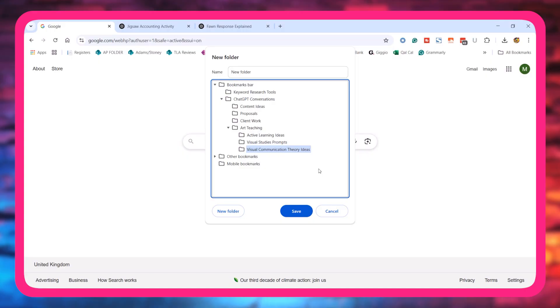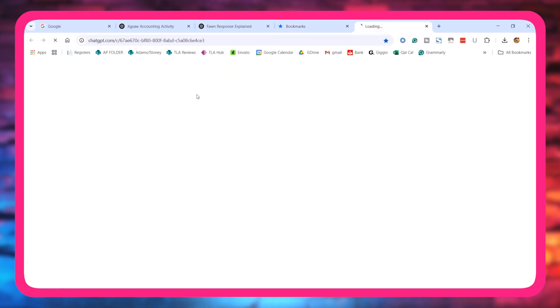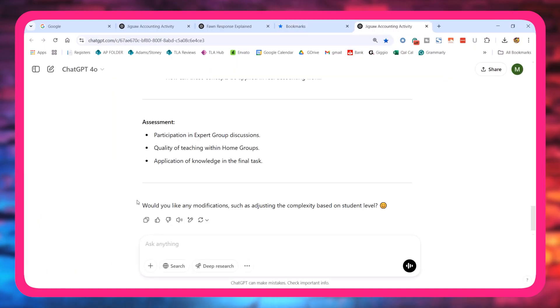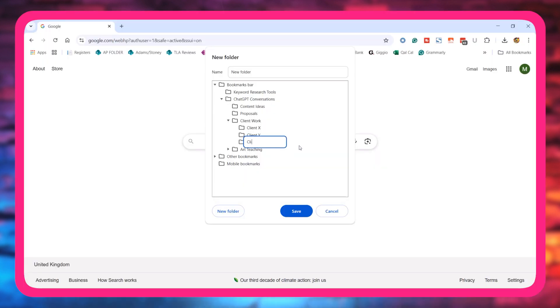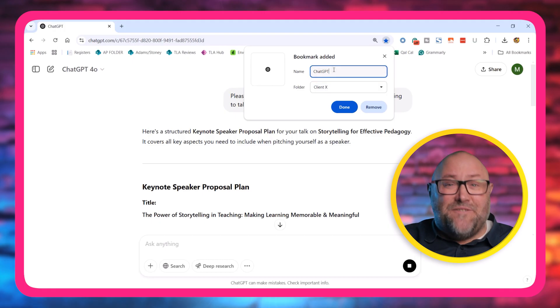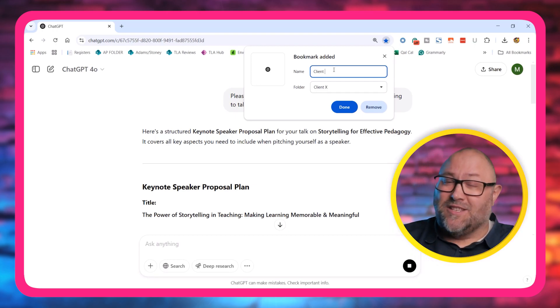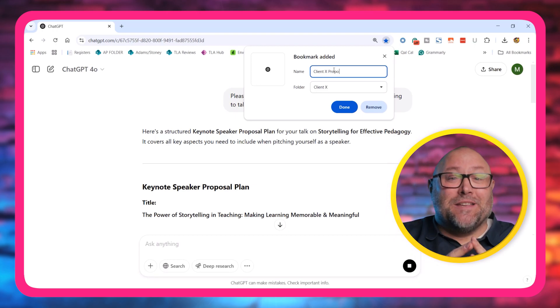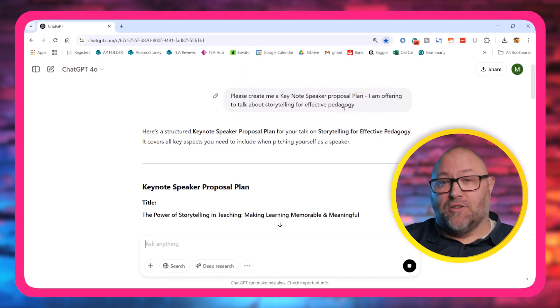Here's where it gets good — make subfolders. I've got folders for content ideas, proposals, client work, you name it. When I need to pull up something fast, I just dive into the folder, click the link, and boom, straight back to where I left off. For those of you working with clients, create a folder for each client and stash all their relevant ChatGPT threads in there. No more scrolling through endless chats. I found that adding the client or project name to the bookmark title is a game changer — so instead of 'ChatGPT Proposal Help', rename it to something like 'ClientX Proposal Draft'.